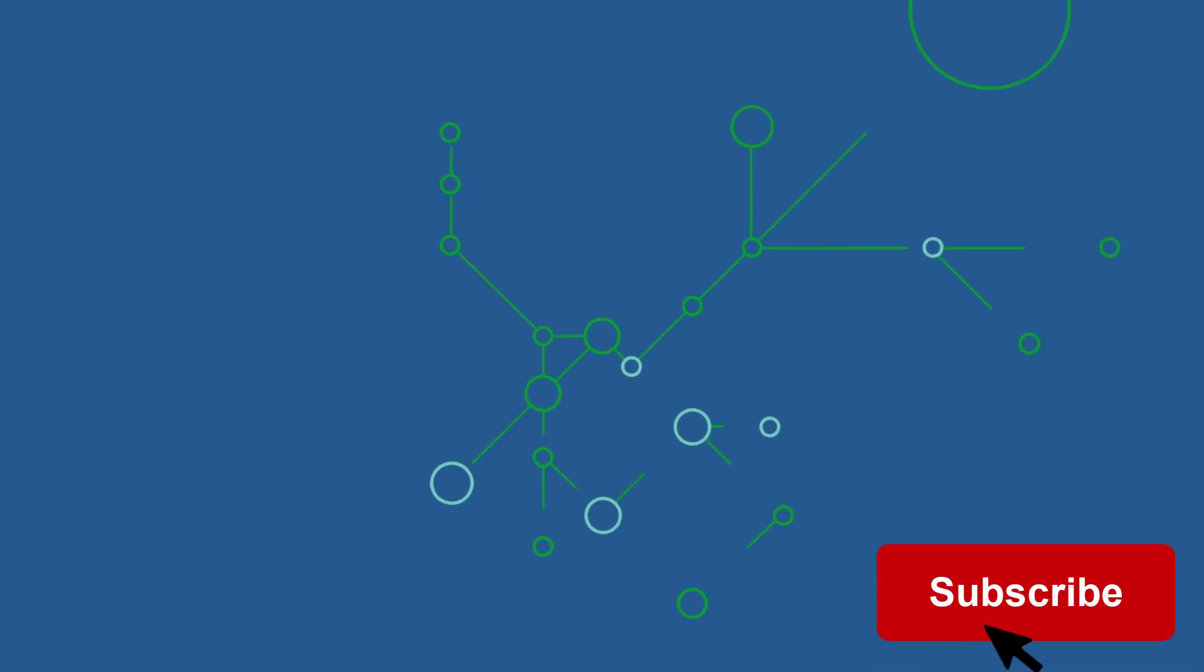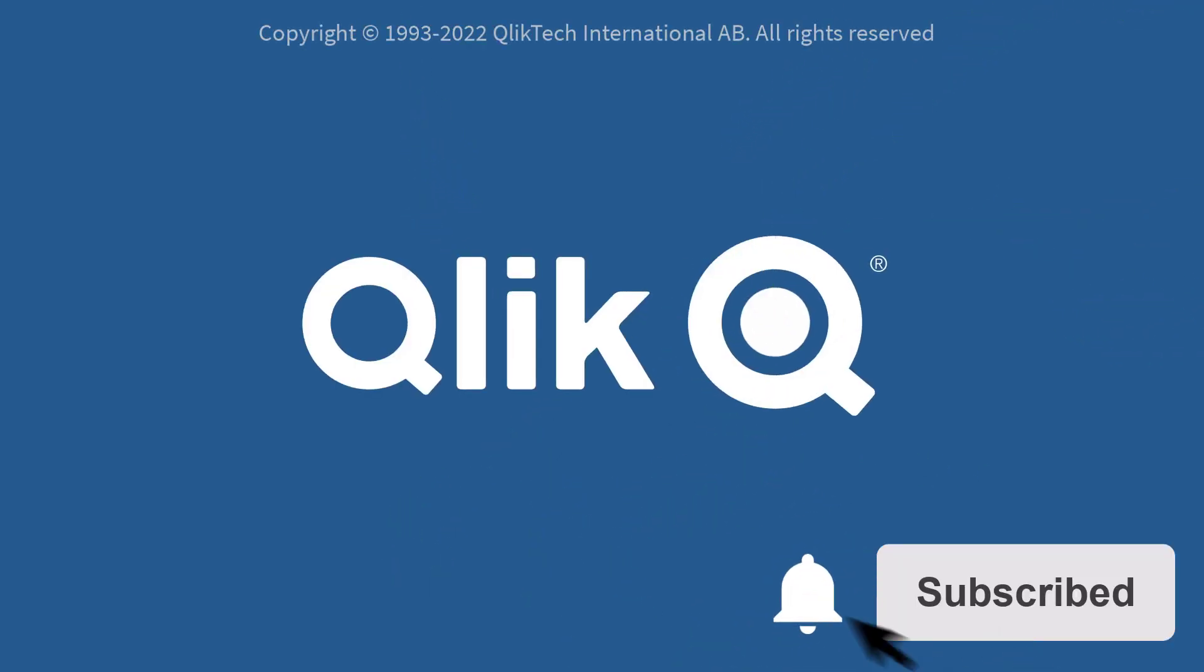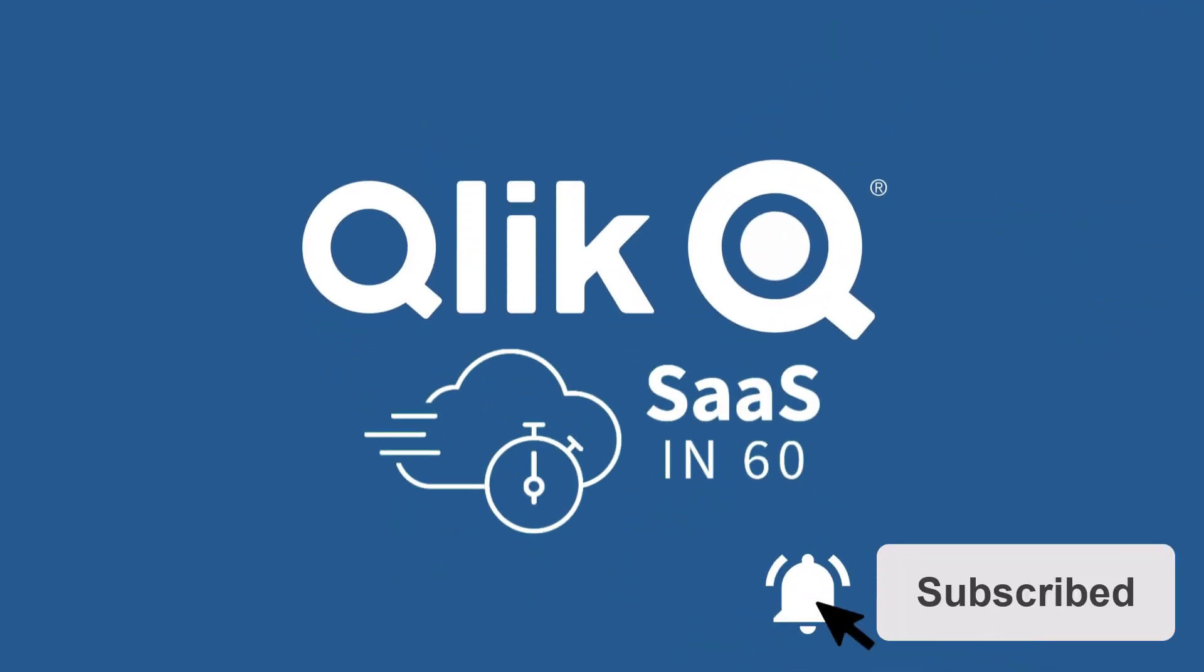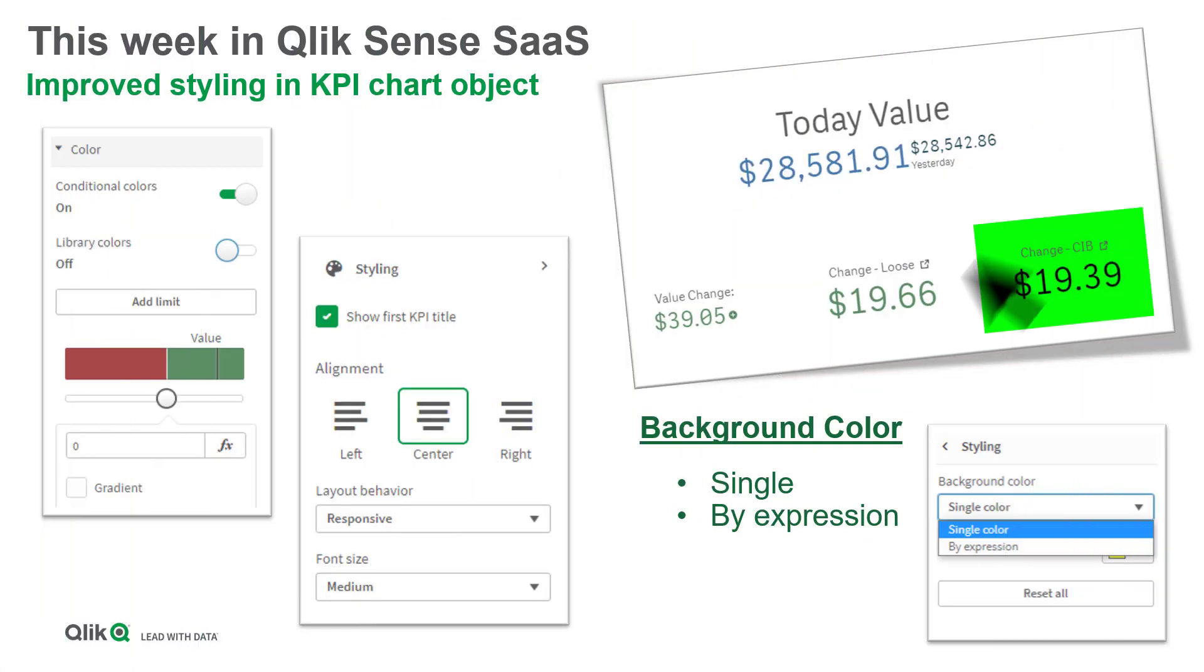Hey guys, this is Mike Tarallo with Qlik and welcome to SaaS in 60. This week we introduce a simple style improvement to the KPI chart object.